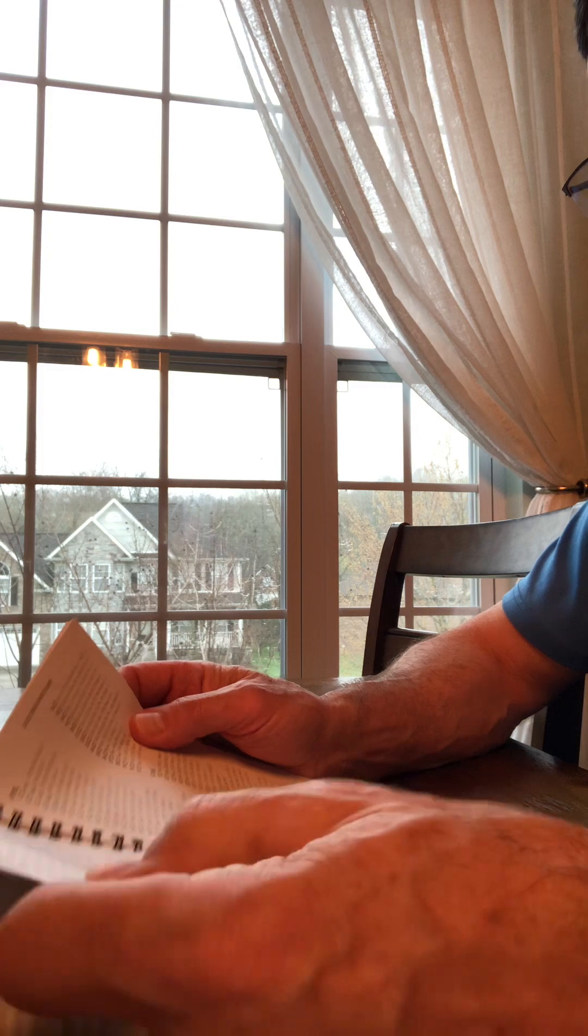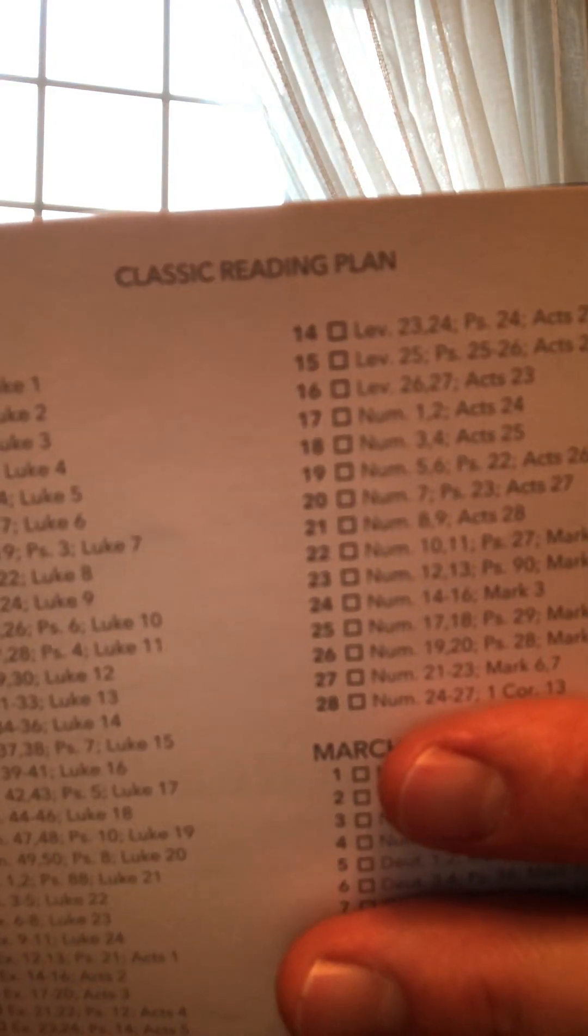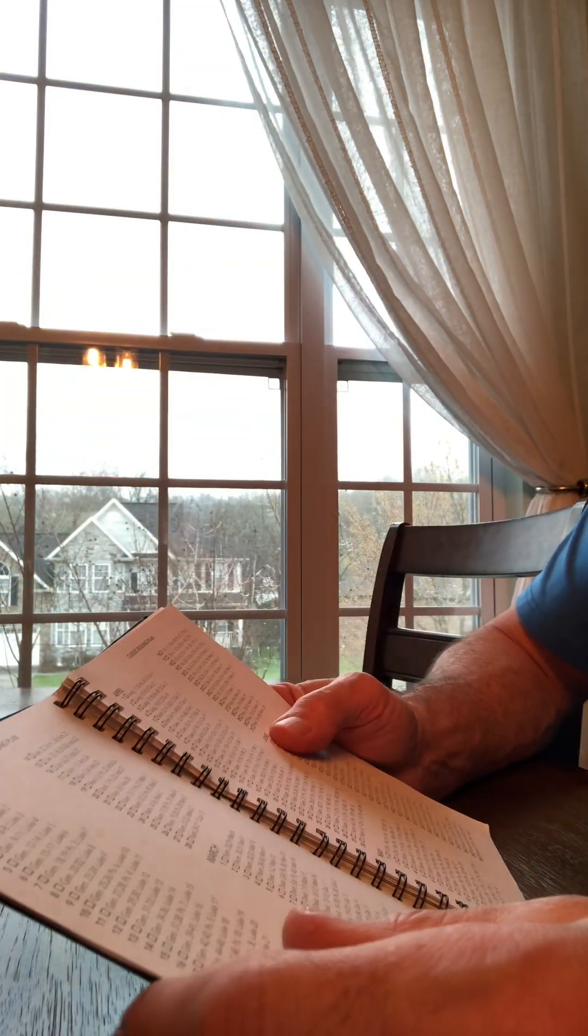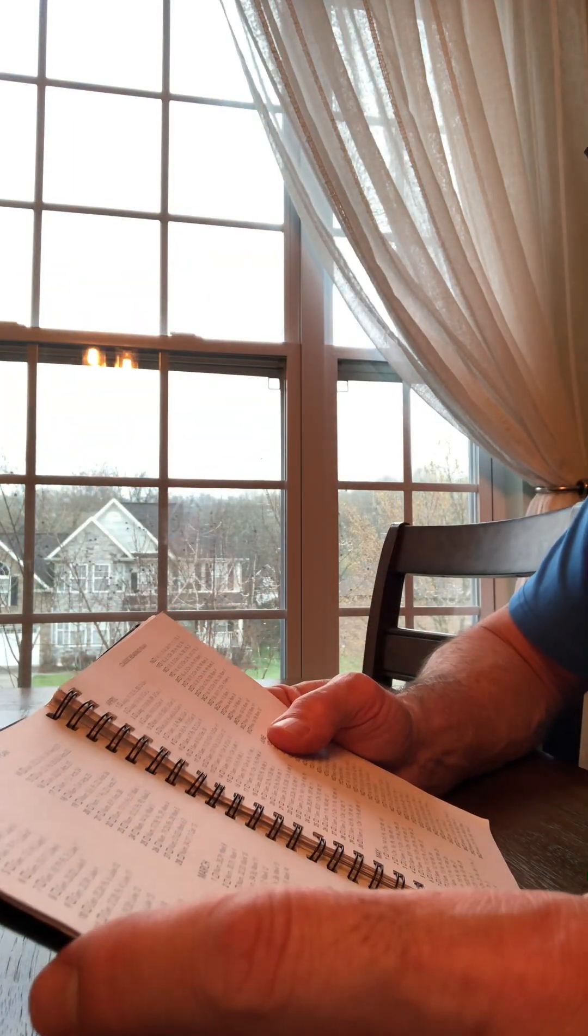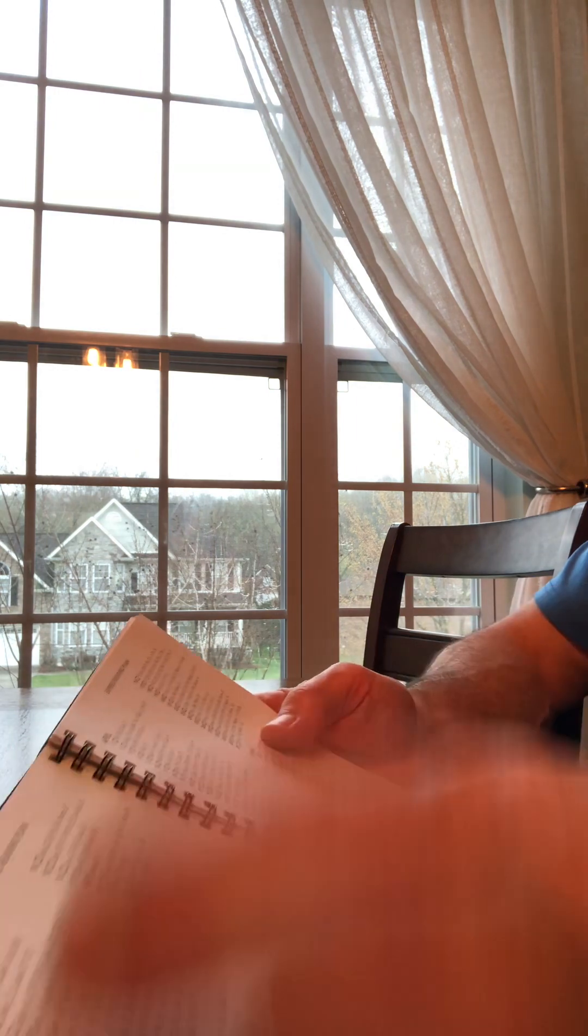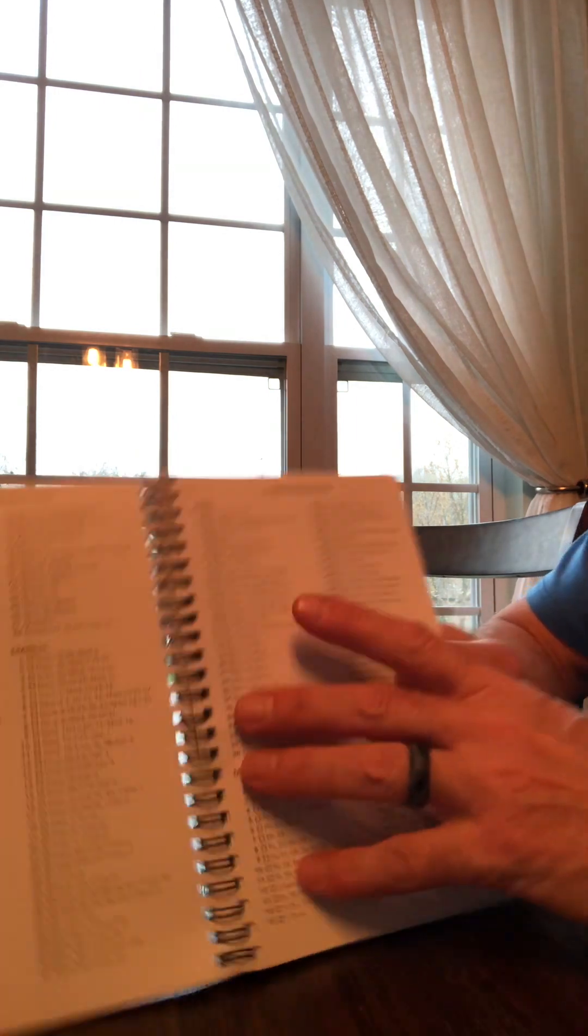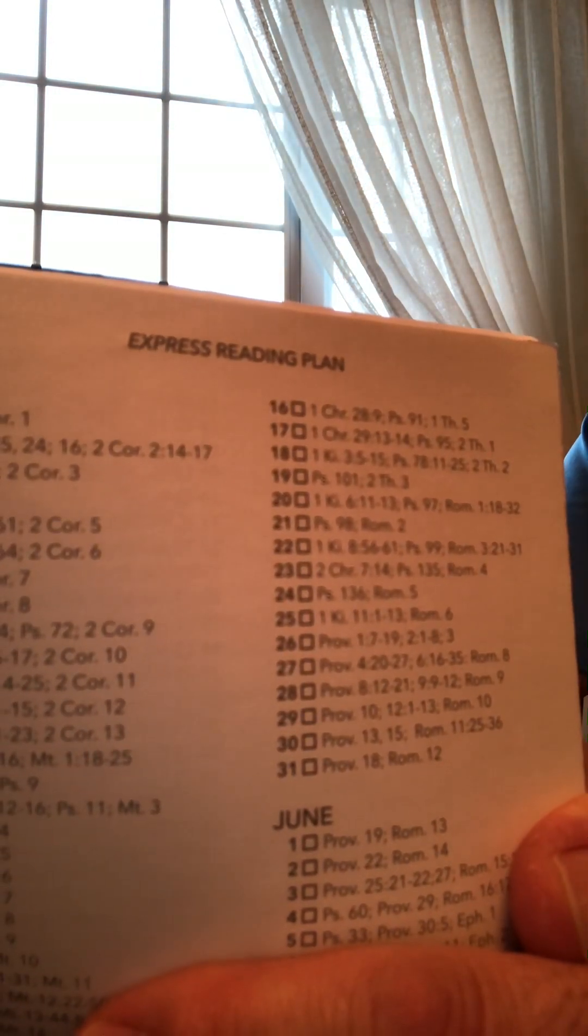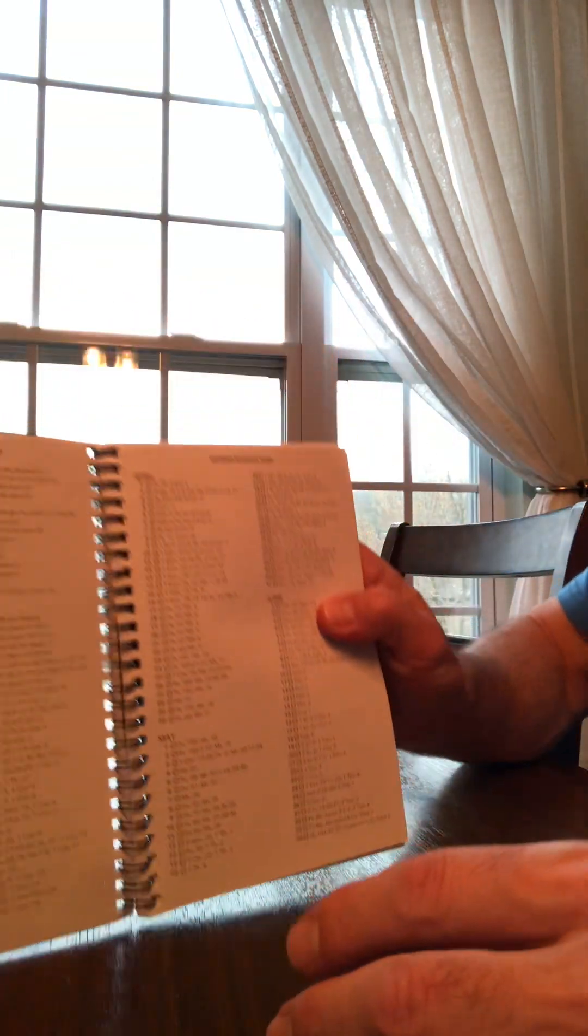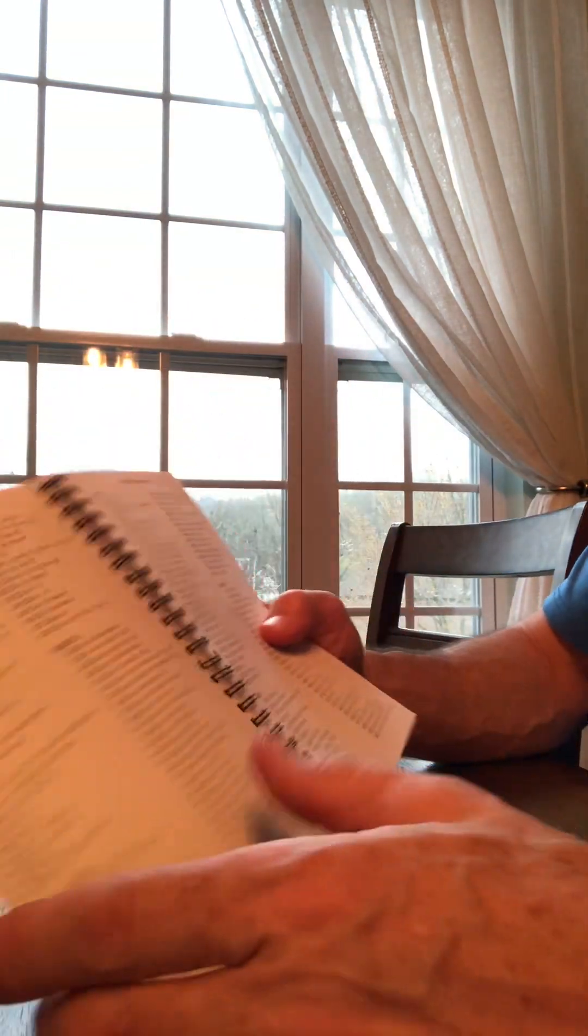So the way this works is classic reading. See that? So you have the various passages for whatever day of the month that you're on. Or if you're a mama's boy like me, you can choose the express plan, which is a shorter subset of that.